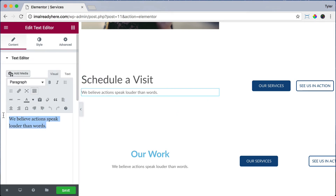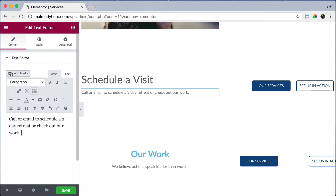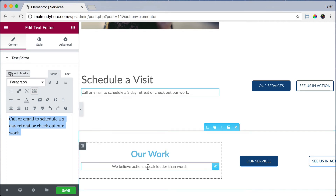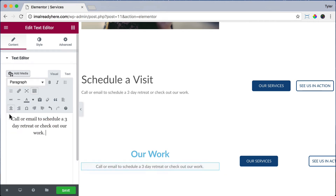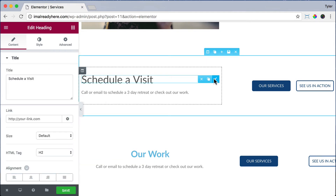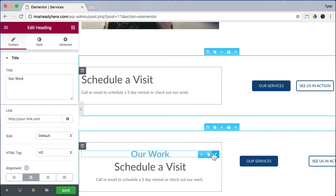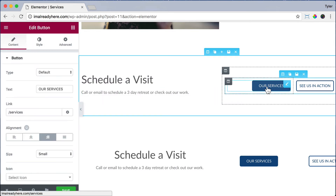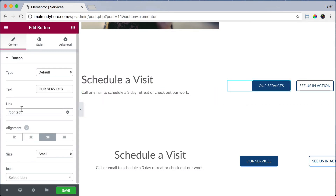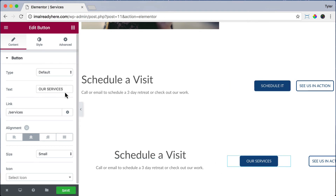Under it we can edit the text by clicking on it, highlighting it, and saying 'call or email to schedule a three day retreat', or check out our work, or whatever you want. We can copy that and paste it down to the other section. We can click on the services button and change the link to contact so it goes to our contact page. Change the button text to 'schedule it' and do that for the other button too.